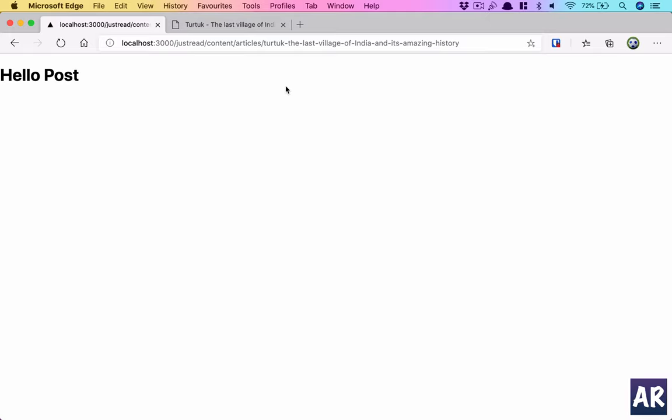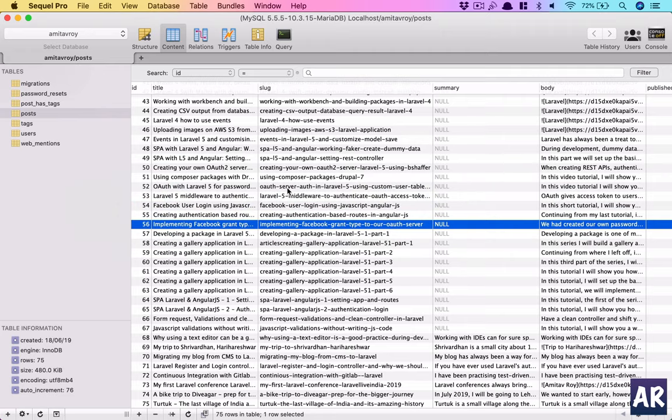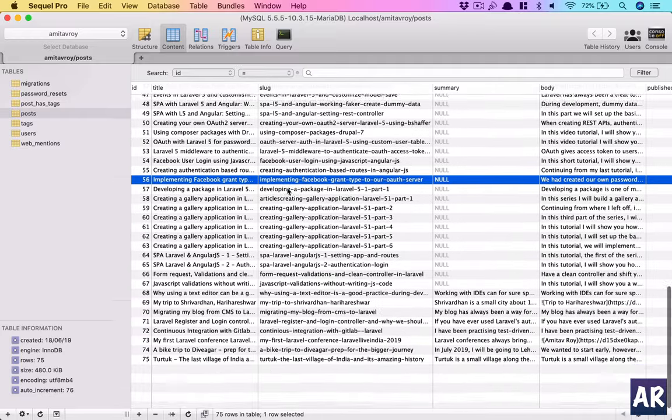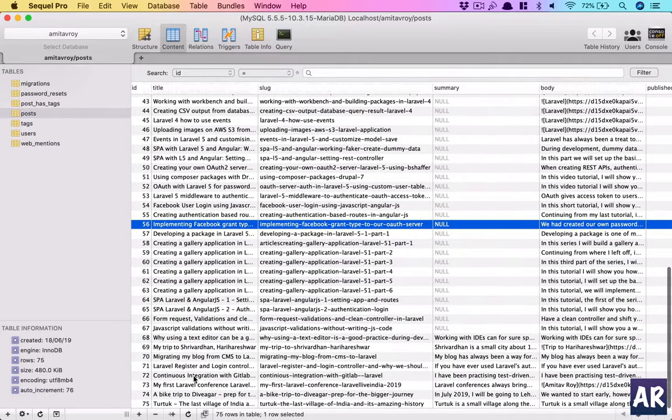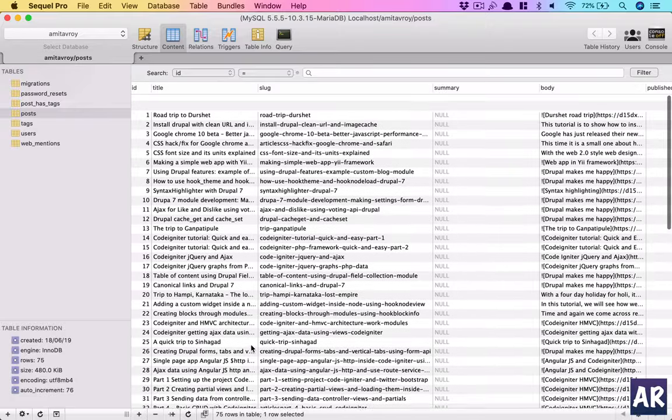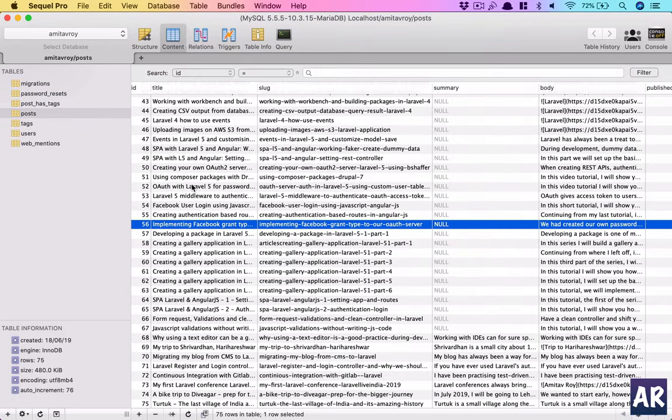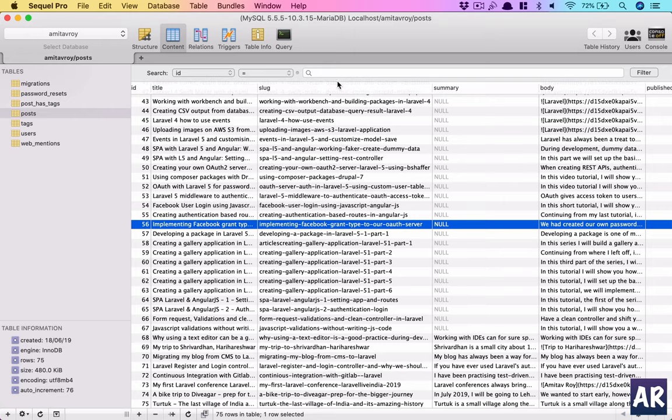If I go to that URL I see hello post. I think this is working all right. Now how do we get the data, or how do we generate all those post URLs which is there in my database? I have a little more than 75. I think my local database has only 75 articles.